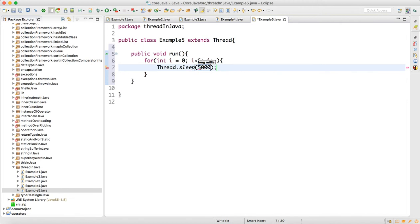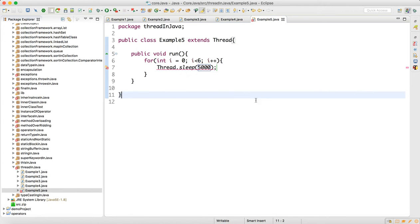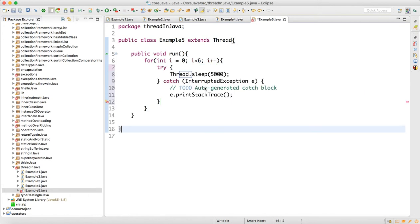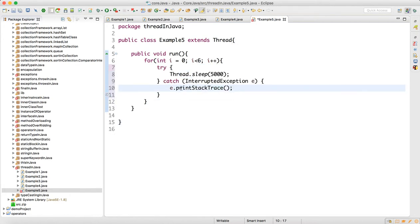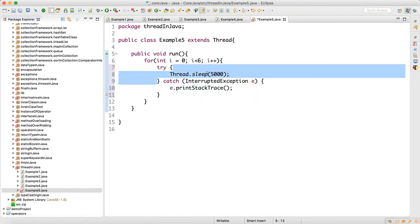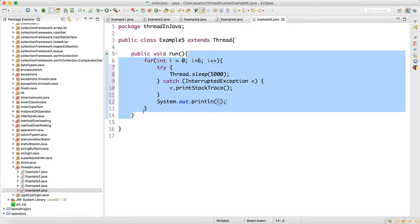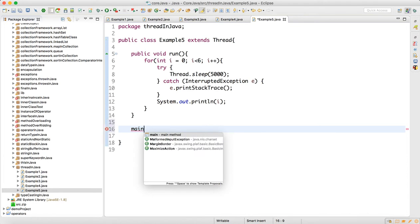Inside the loop, I will call Thread.sleep() — it's a static method — and make the thread sleep for 5 seconds, so 5000 milliseconds. This sleep method throws an InterruptedException, so click 'surround with try-catch' to add the try-catch block automatically. After the catch block, use System.out.println to print the value of i. This is the logic inside the run method.